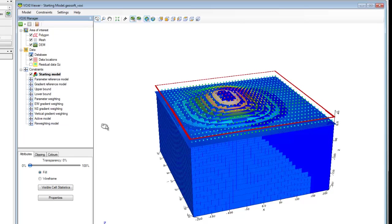In this video, you have seen what the starting model constraint is and how to apply one prior to forward modeling or inversion in VOXI. Thanks for watching and please visit our website geosoft.com for more videos and other VOXI resources.